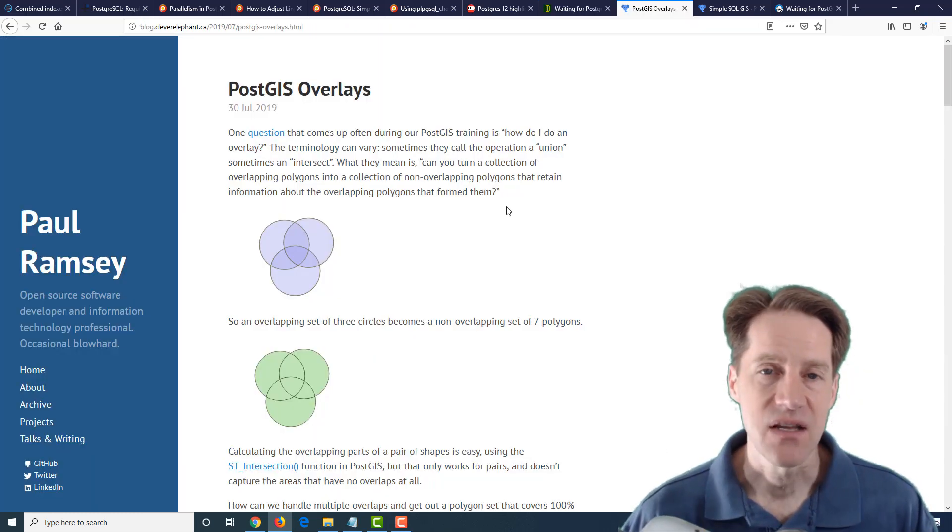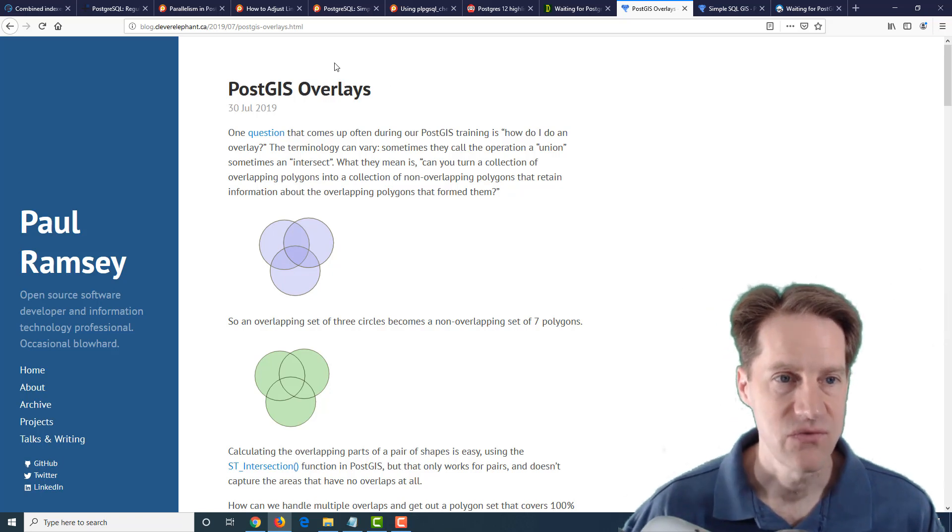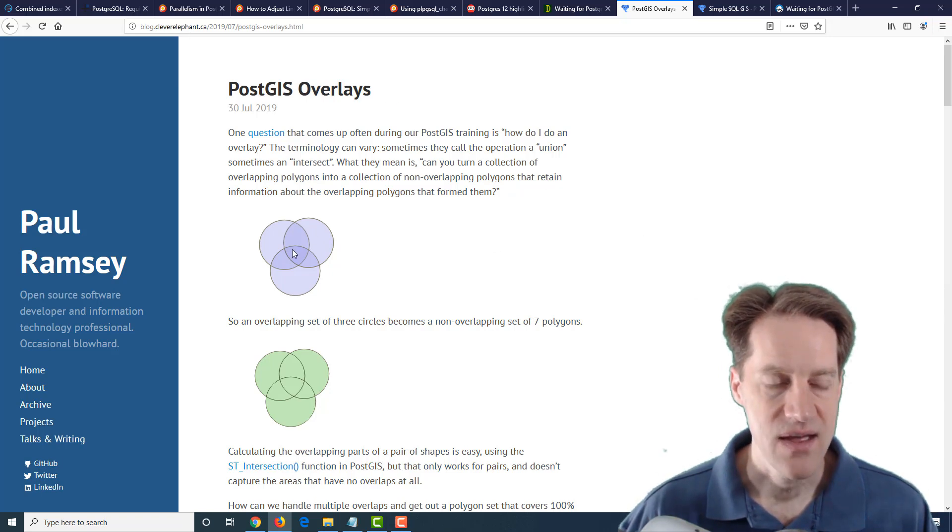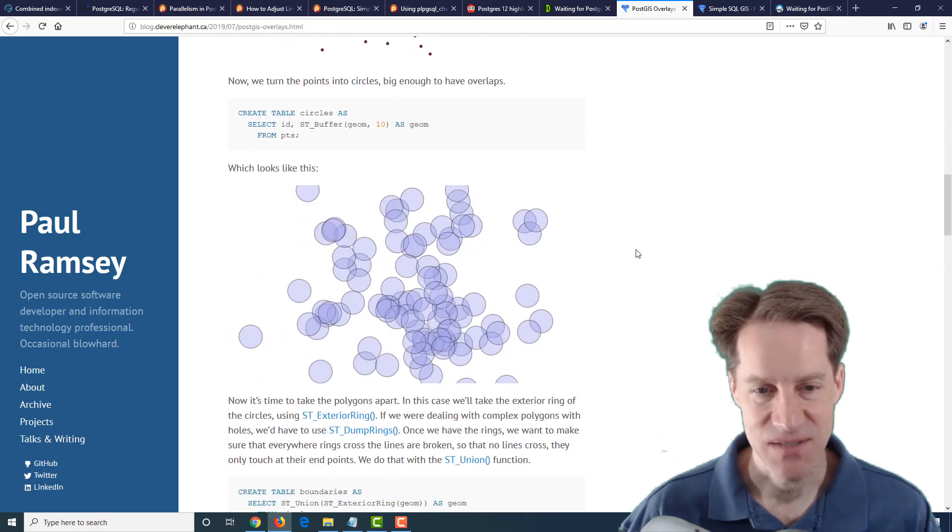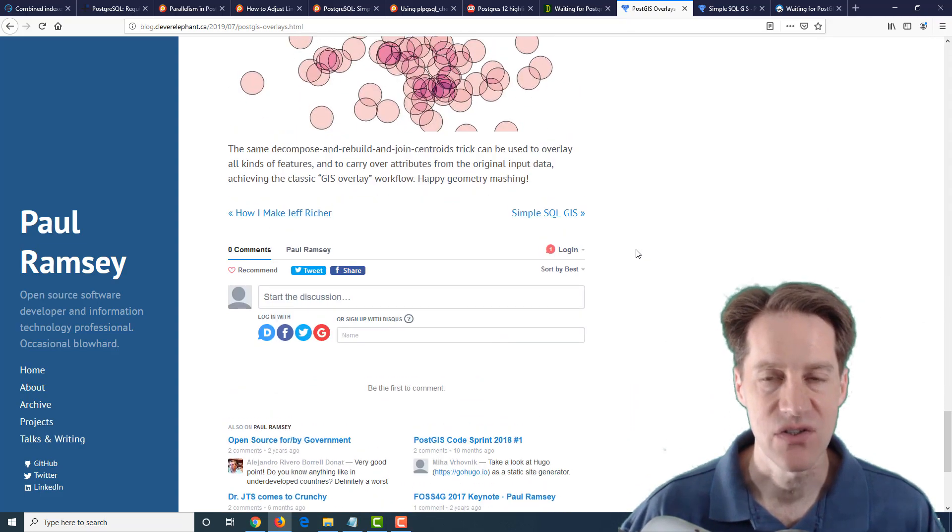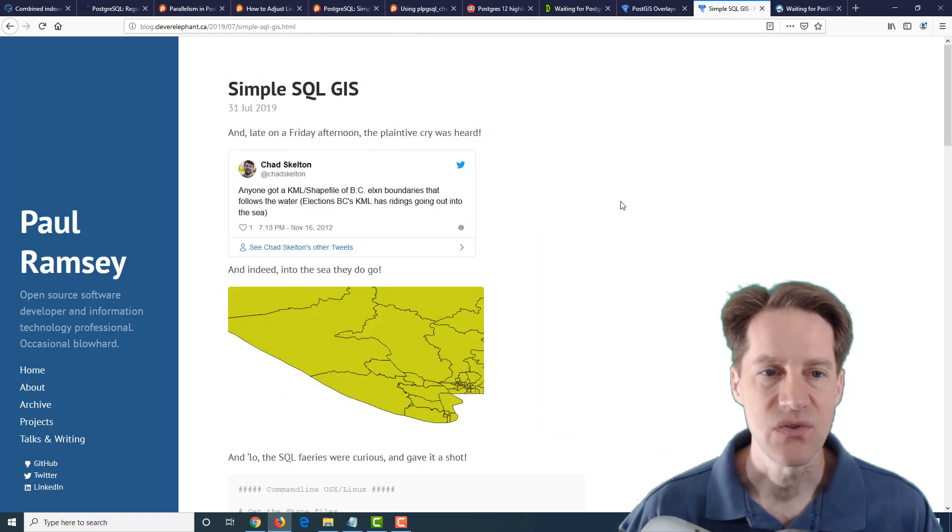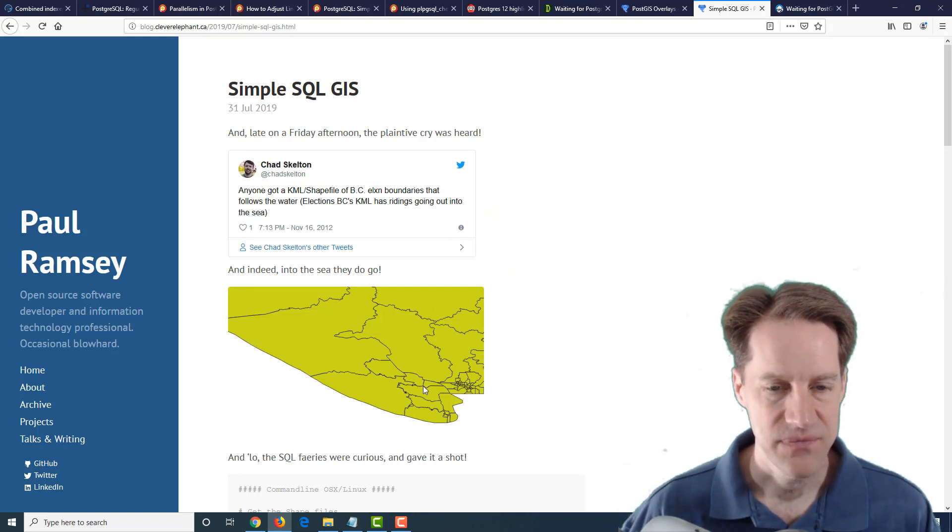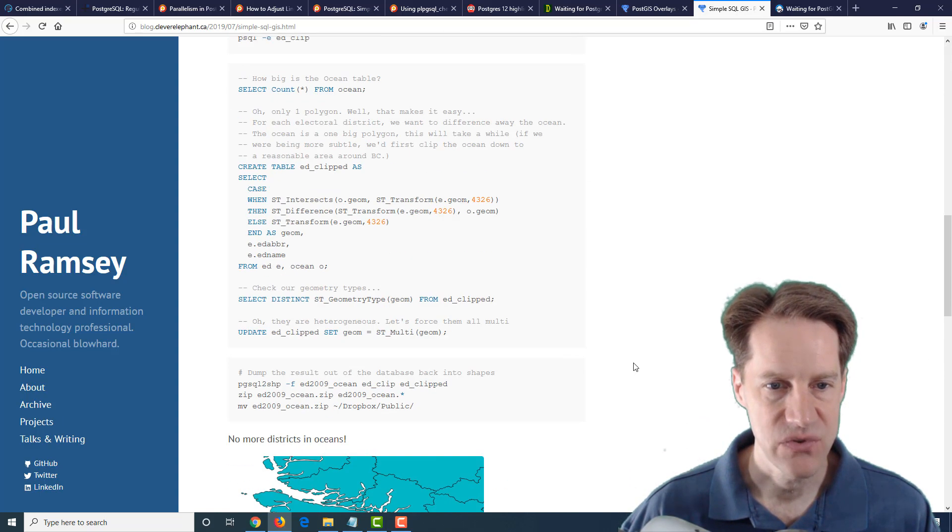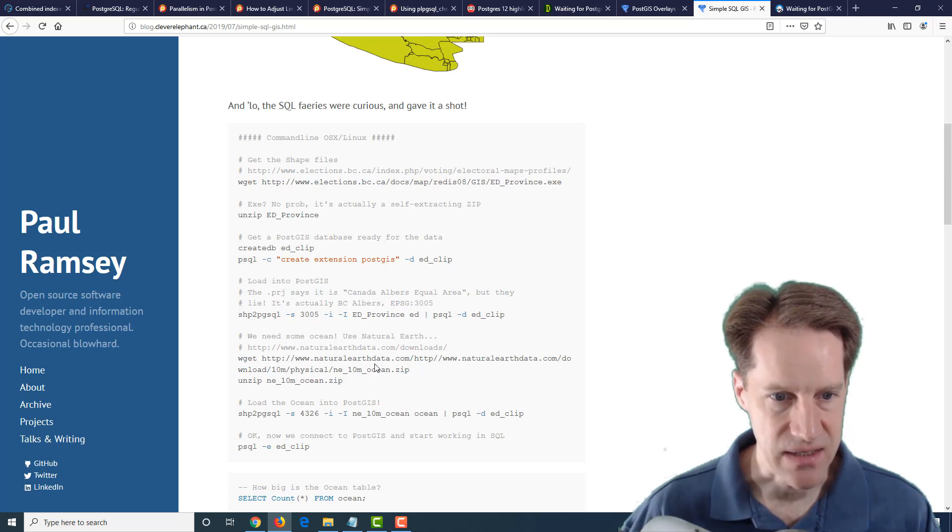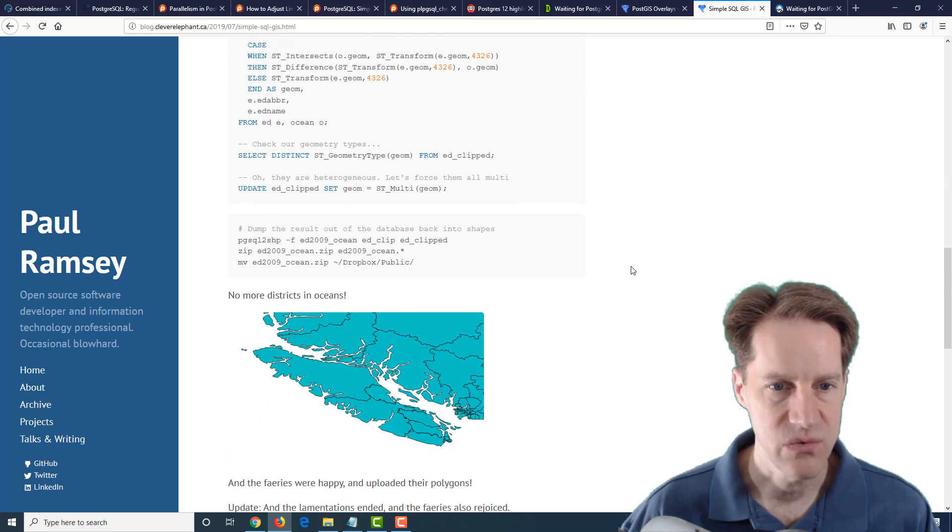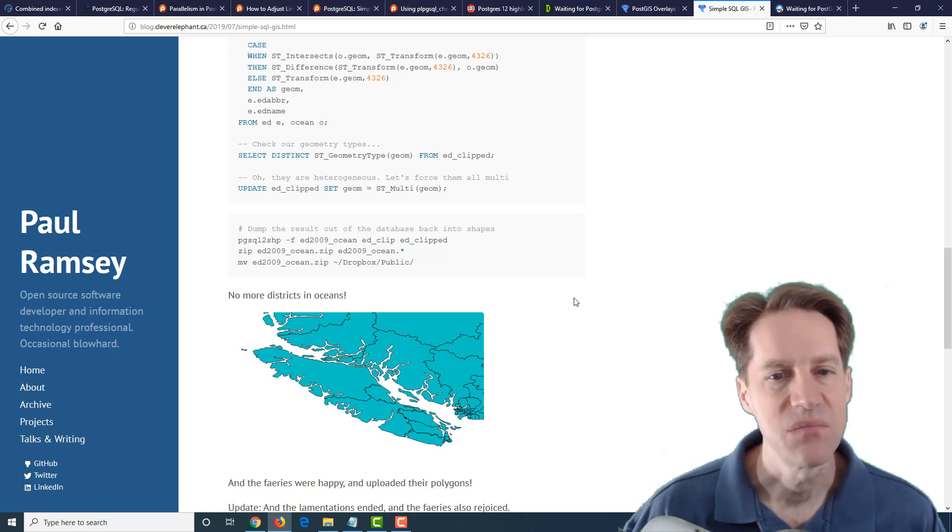The last set of posts are all related to PostGIS. The first post from Cleverelephant.ca is PostGIS Overlays. So basically if you have a particular overlay you want to compute, this goes through on how you can get the combining set here. The next post is Simple SQL GIS. So this is a case where they had a particular area that water was included and they were actually able to use some additional data of where the water exists and then use some SQL in order to create a difference from it to create this type of representation of the data.